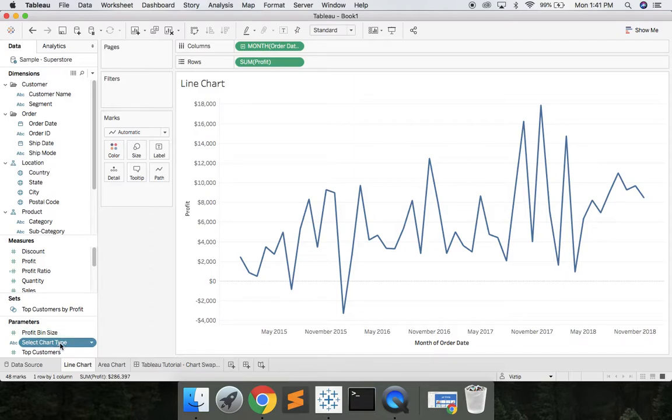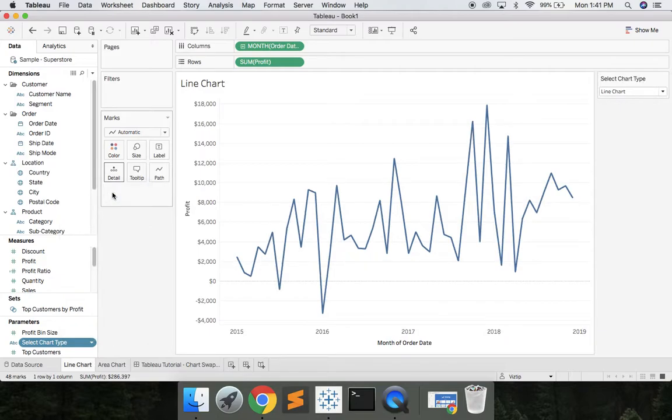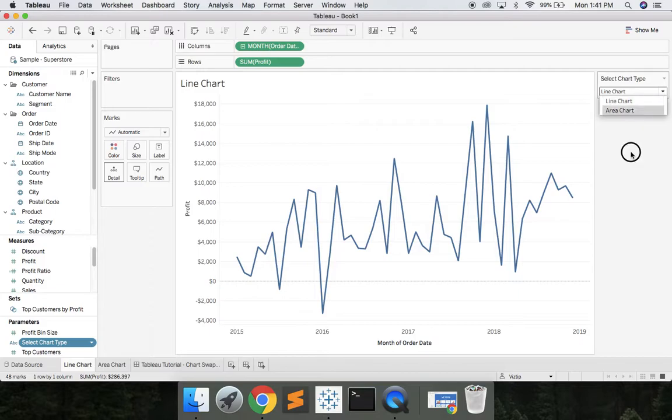Once we have this parameter we can right-click and say show parameter control. We'll put that in here so they'll be able to toggle between a line chart or an area chart. So next let's make our calculations.